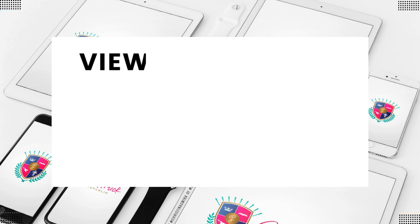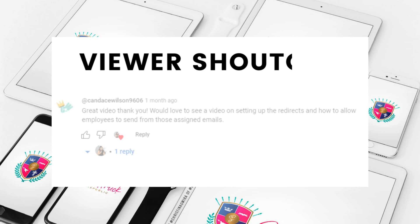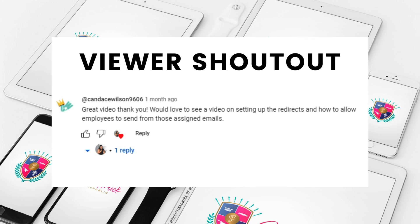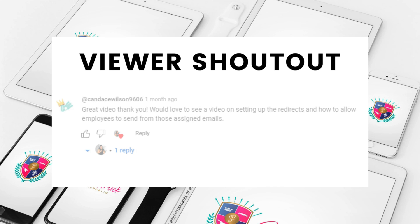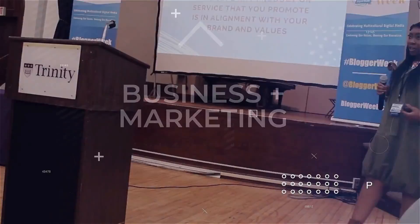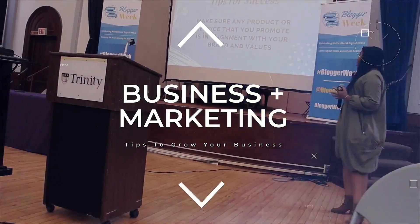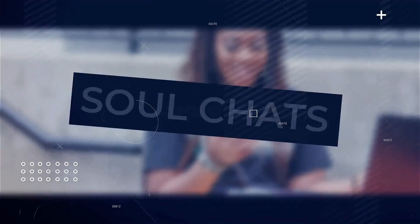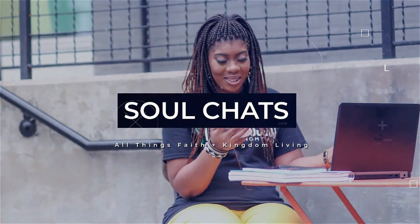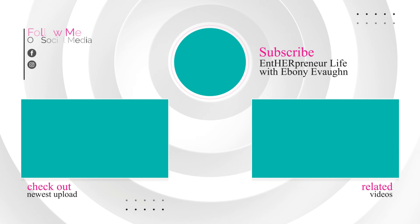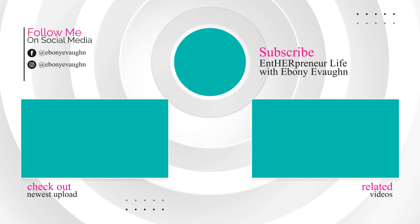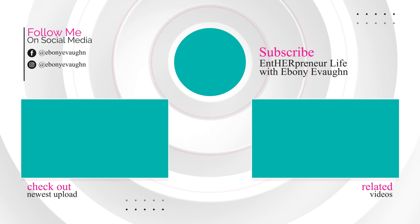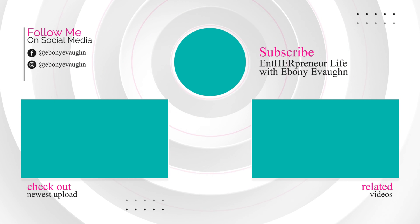Before I wrap up this video, I do want to give a quick viewer shout out to Candice Wilson 9606 for recommending this tutorial. So if you have any ideas for videos you would like for me to do, make sure you leave those down below in the comments as always. Thanks so much for stopping by my internet home. Make sure you like, comment and subscribe and turn on those notifications. So you'll be the first one to get notified anytime I upload a video just like this.